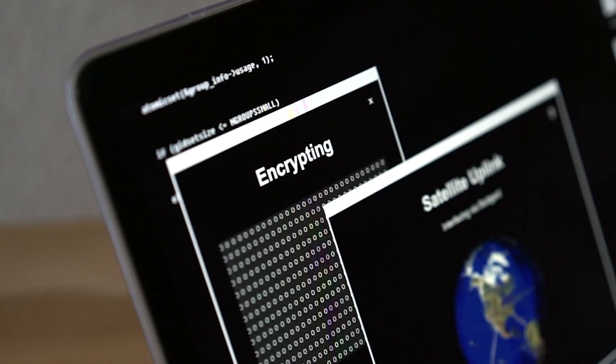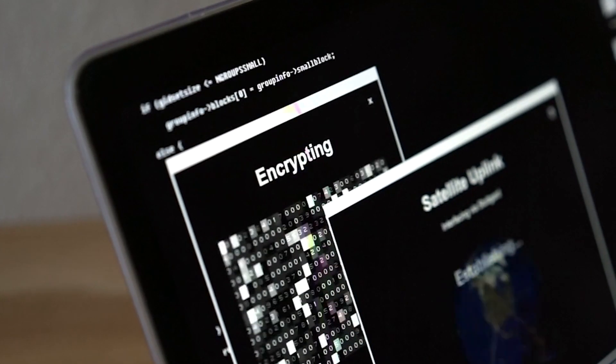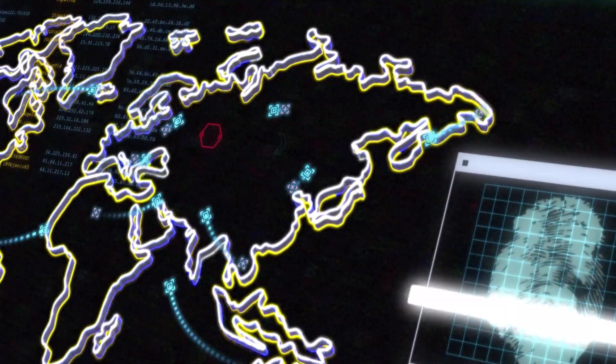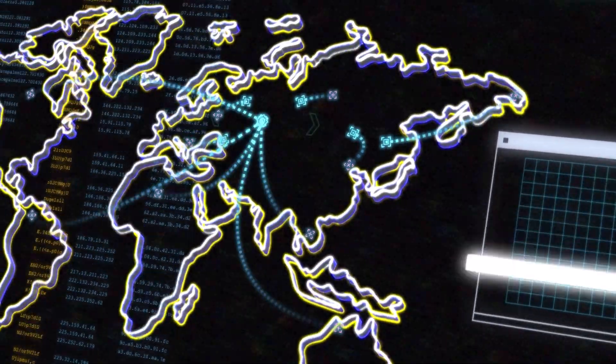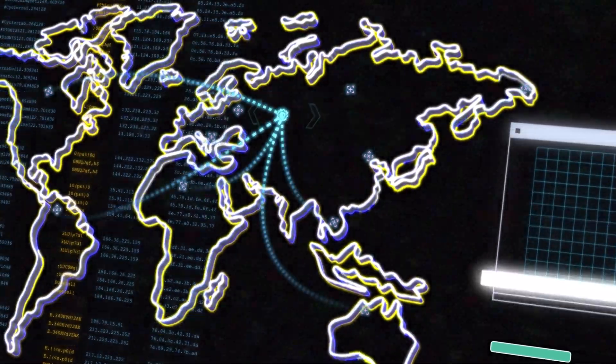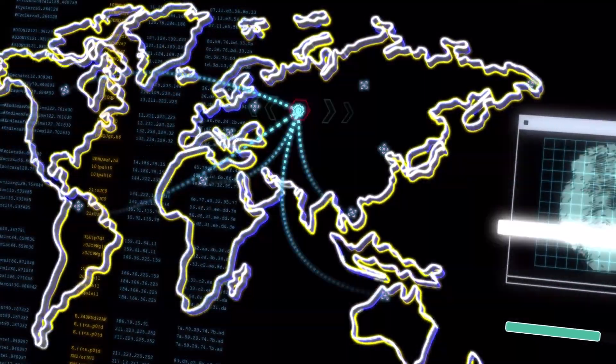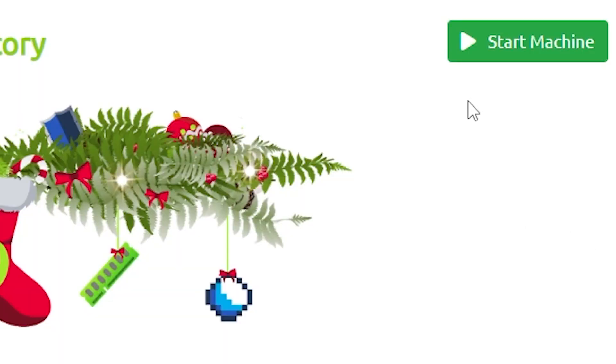Pivoting is an essential skill for any hacker, and in the TryHackMe Advent of Cyber 2022 Day 9 exercise we're going to learn how to pivot. Let's get started.